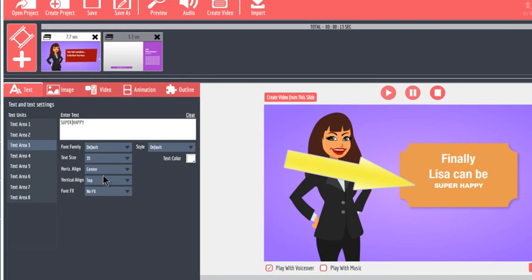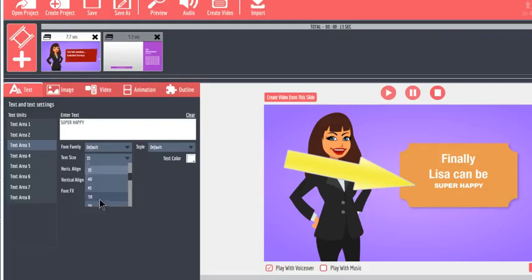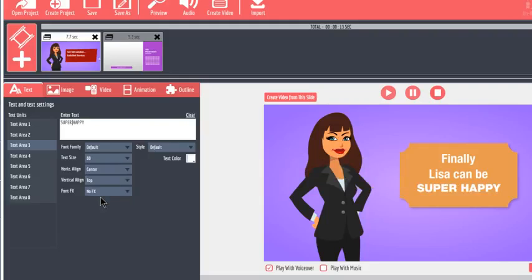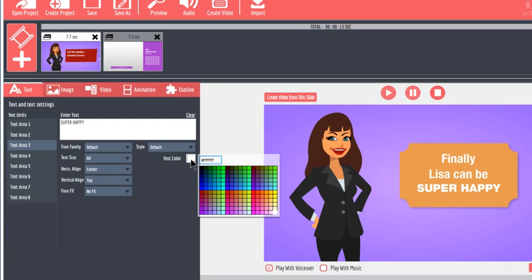I suggest you experiment with these drop-down buttons to get a feel for what they can do to enhance your text content. If you wish to change the font color, you can click the color picker and either select a color or type a color code and then hit enter.